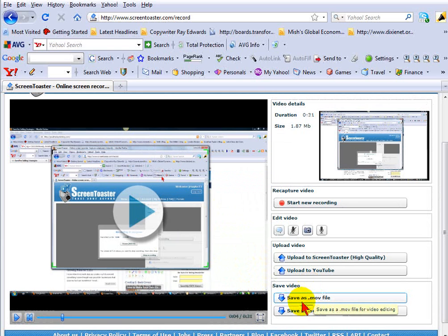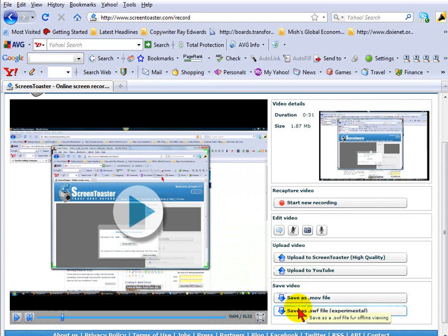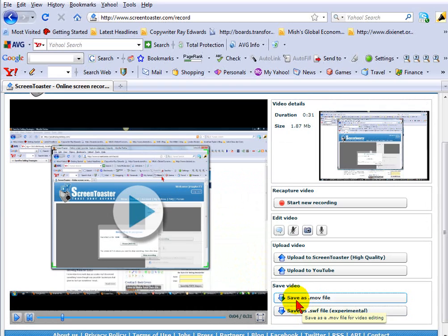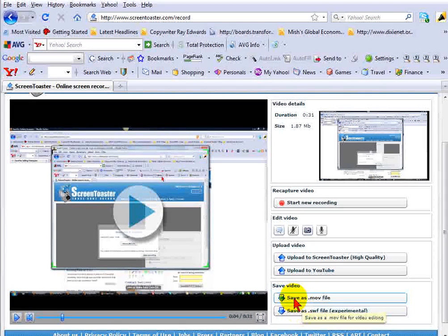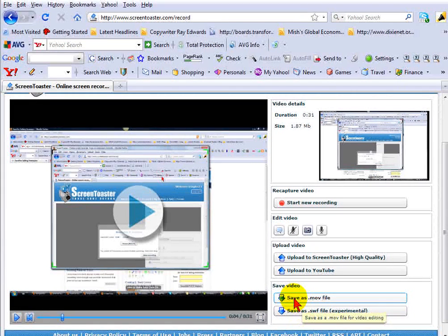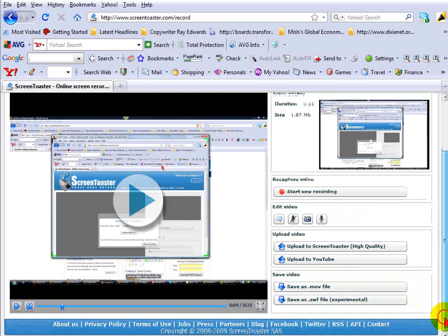And also you can save, if you want to save it as an external file to use and upload it somewhere else, maybe onto your blog site as a separate video file, then you can do that as well. So a lot of options for the software.